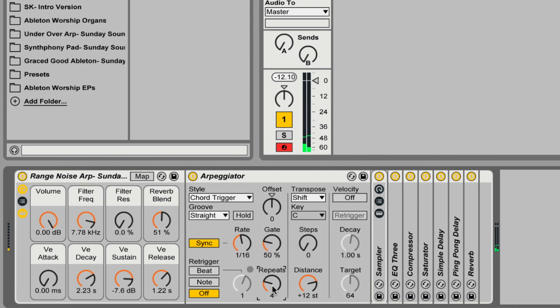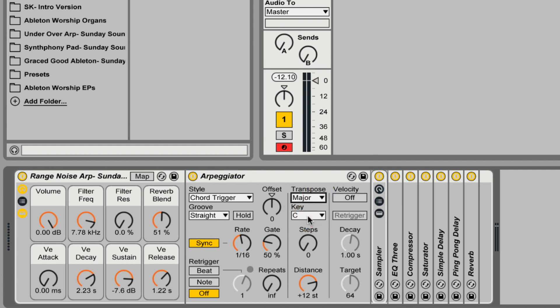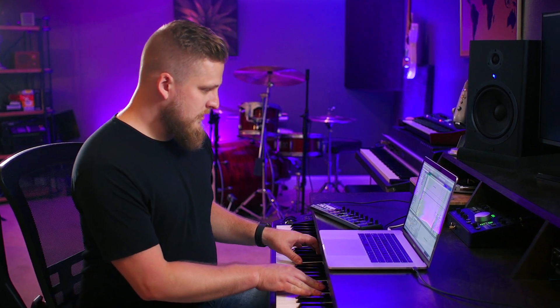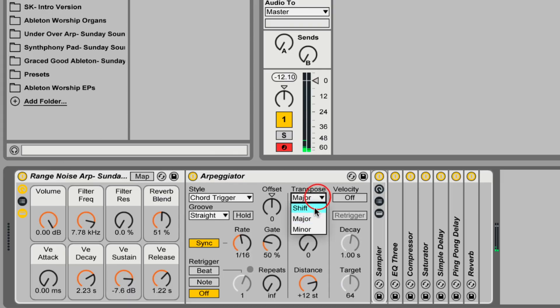Next we have the transpose section. If you want the arpeggiator to play back exactly what you play in, you don't need to worry about this section. But if you change the mode from shift to major, you can actually lock the arpeggiation into whatever key you're playing in. So if we set it to the key of C and then play some wrong notes, it will lock them into the nearest correct note in the scale that matches the selected key.